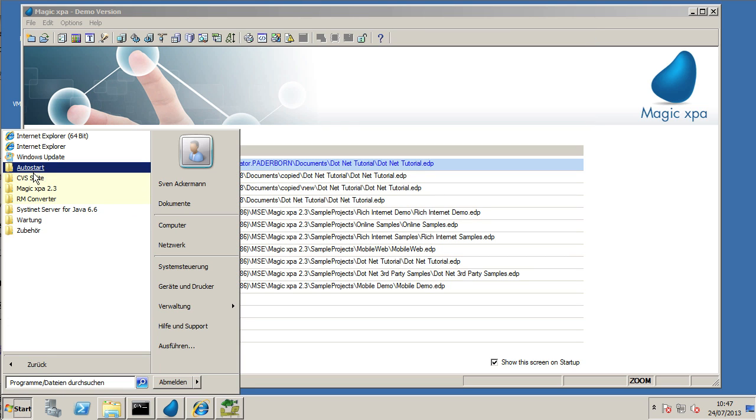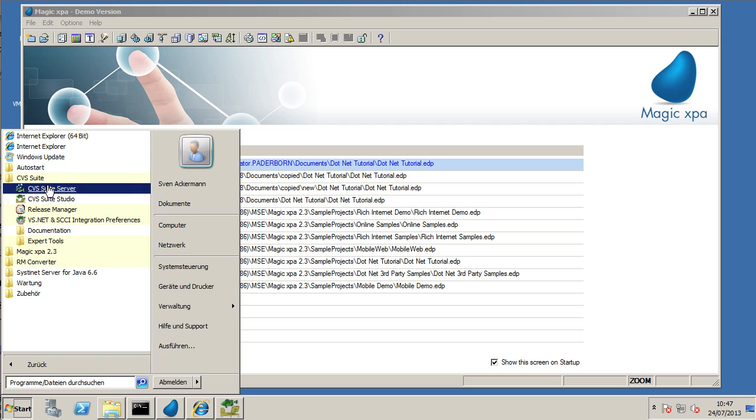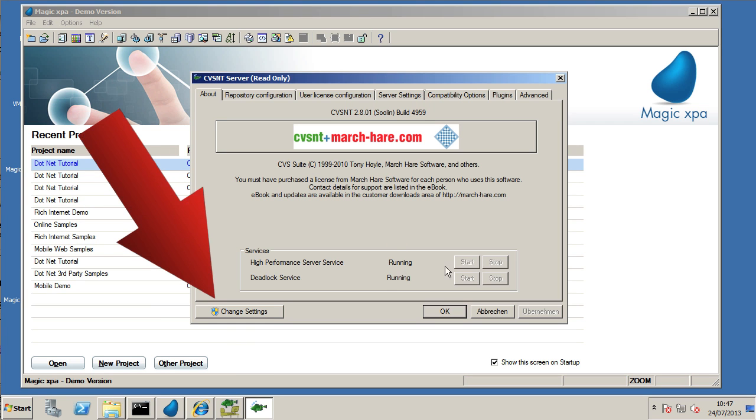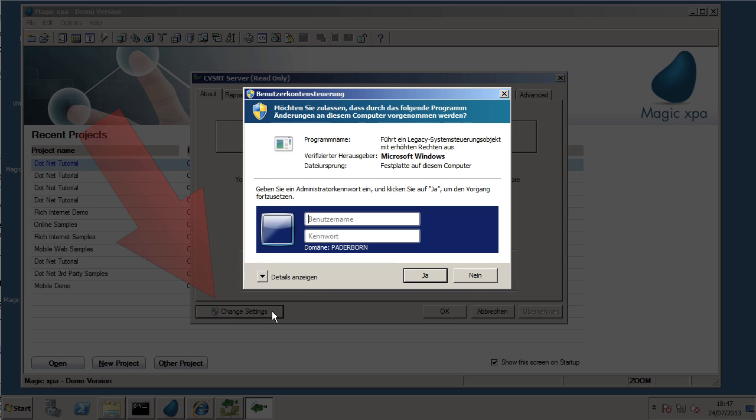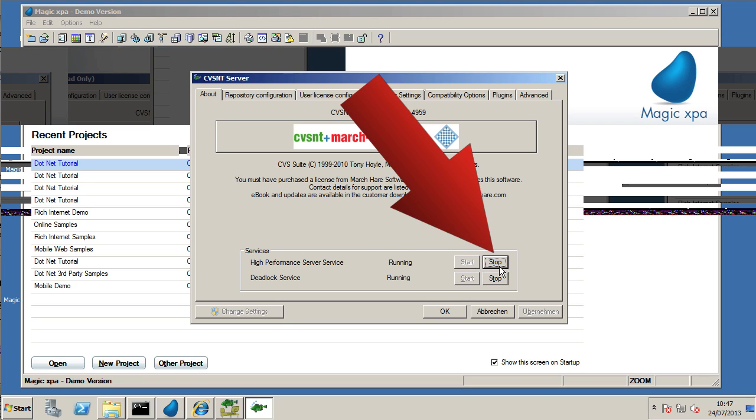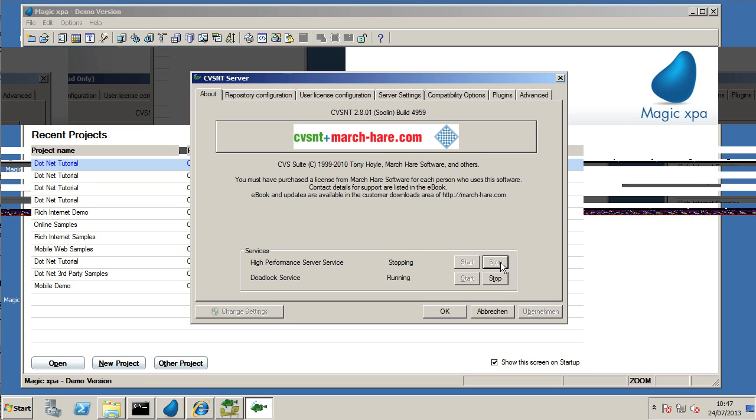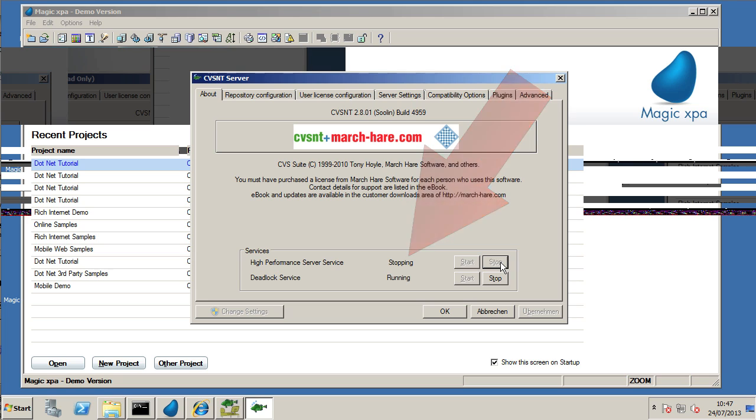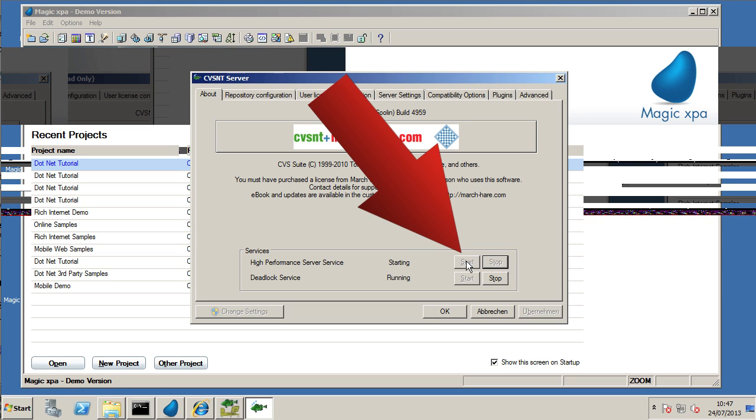So to migrate this to this new computer, first thing that we want to do is just make sure that the CVS Suite server software is running. This is a server and a client all in one. We're just going to stop the high performance server service and then restart the high performance server service.